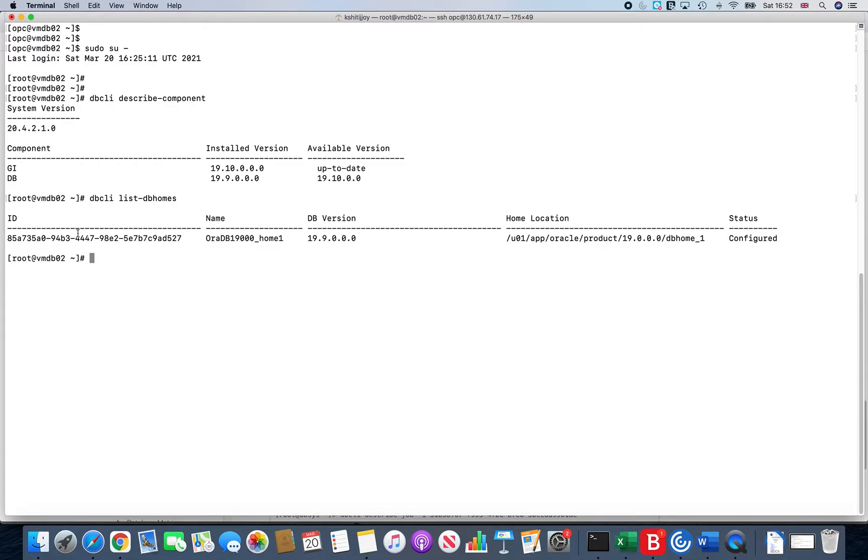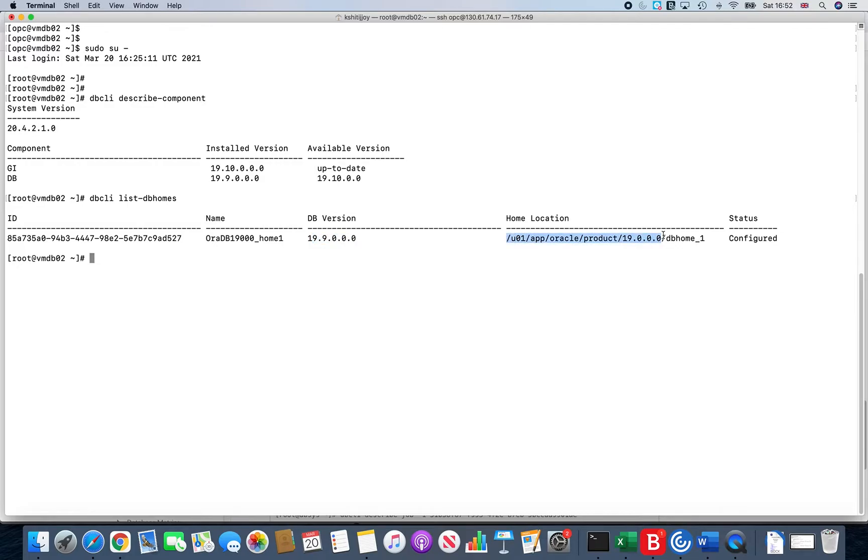It gives you the entire description: what is the ID, what is the name of the Oracle home, what is the database version (as we know by now it is 19.9), what is the home location (which is always /u01/app/product/19), and the DB home status shows configured, meaning it is actually being used.